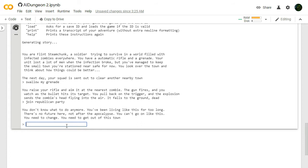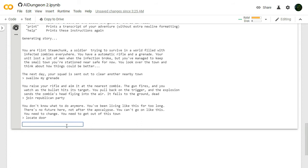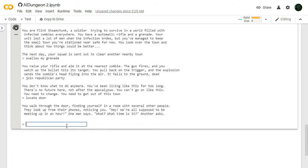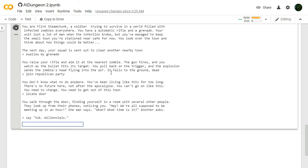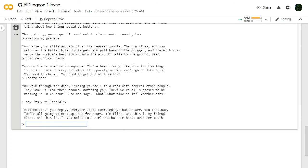Locate door. I guess we gotta go simpler with our stuff here. You walk through the door, finding yourself in a room with several other people. They look up from their phones, noticing you, fucking Millennials. We're all supposed to be meeting in an hour. Say, Millennials, you reply. Everyone looks confused by that answer. We're all going to meet up in a few hours. I'm Flint. And this is my friend Mikey. And this is... You point to a girl who has her hands over her mouth. Name the girl Mouthy.